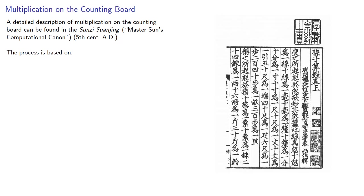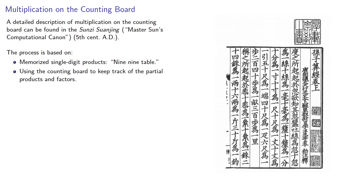The process is based on memorized single-digit products. This was known as the 9-9 table, and using the counting board to keep track of the partial products and factors.